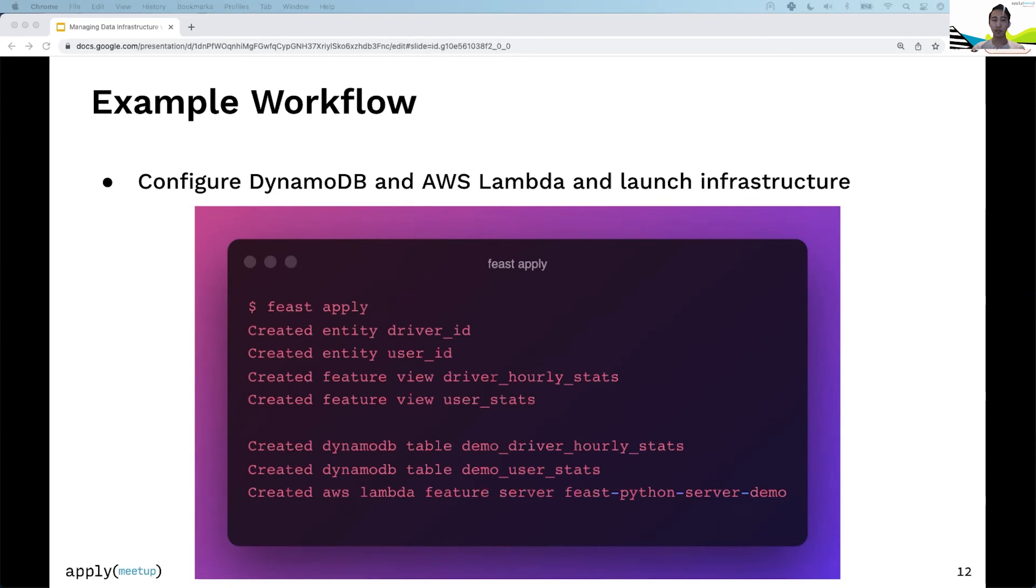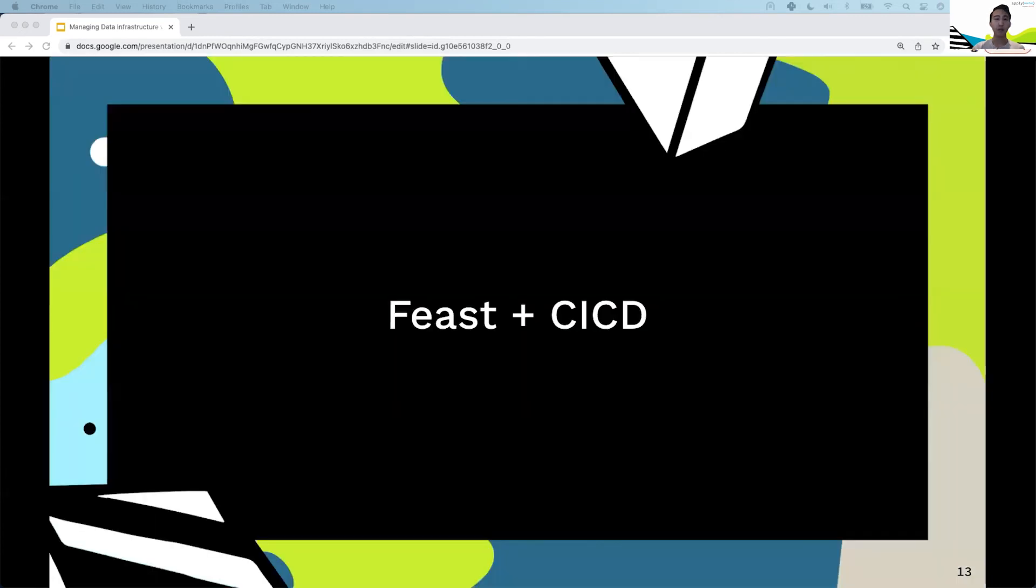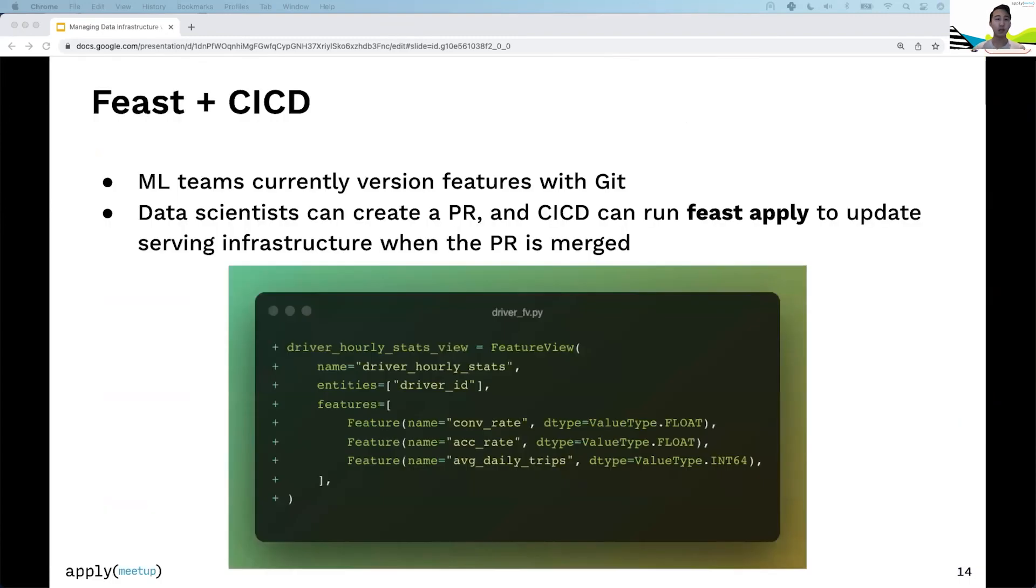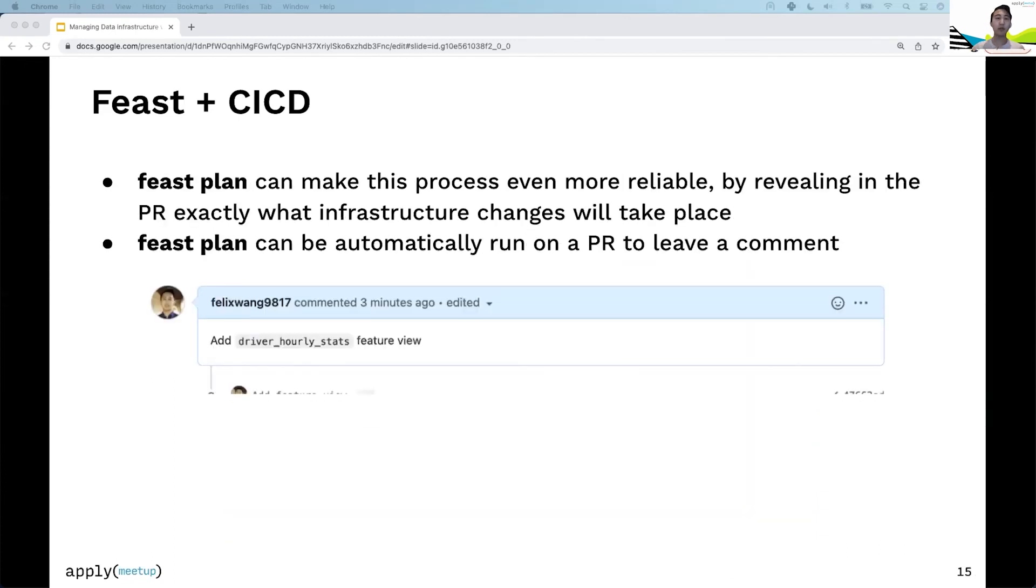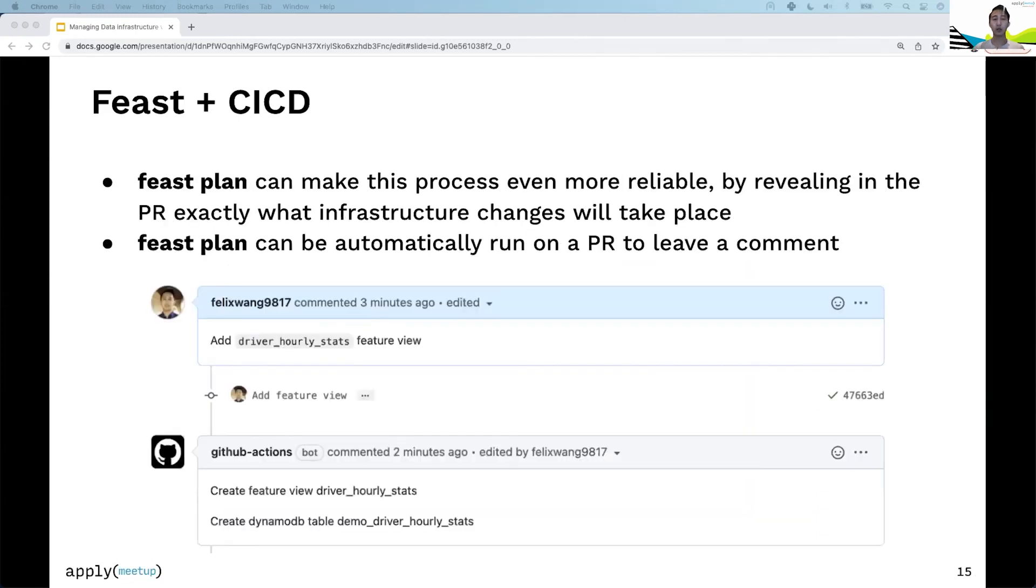I want to touch on how Feast fits into CI/CD. Most ML teams version features with Git. A data scientist creates a PR, and once merged, CI/CD typically runs feast apply, which constructs that feature in Feast and updates any necessary infrastructure.